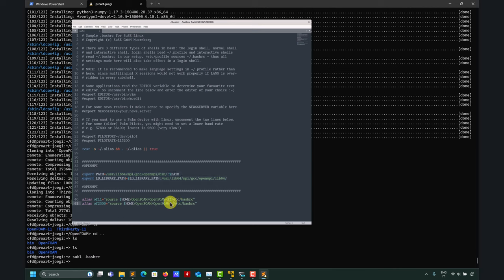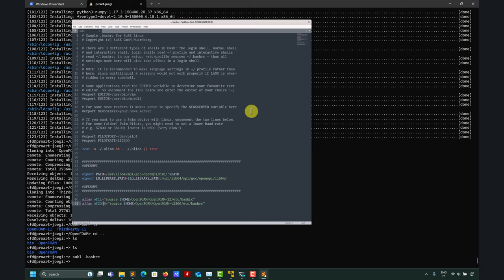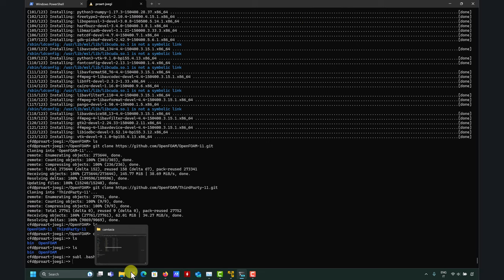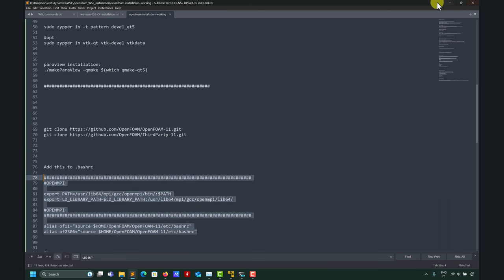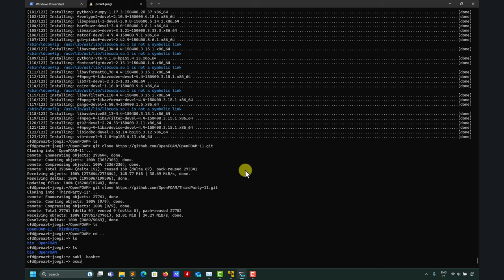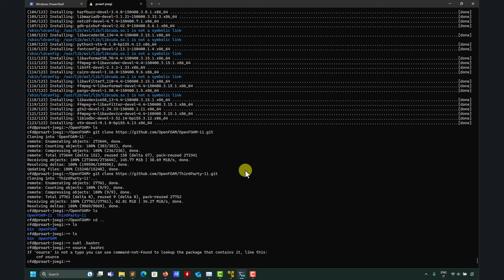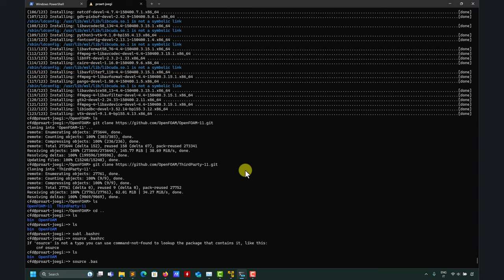We also add aliases to source different OpenFOAM versions. I'm adding an alias for v2306 as well, since we'll install that in the next video. If we fulfill all the requirements for OpenFOAM 11, this version will likely compile too with only a few extra steps. After closing the file, we source the .bashrc to apply the changes.